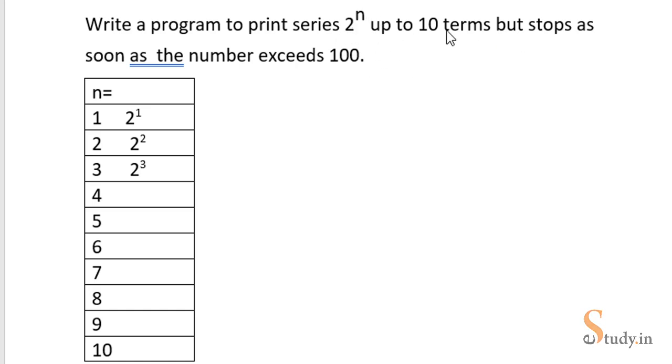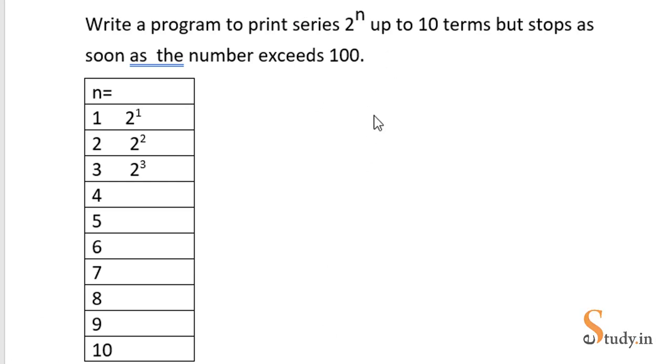We have to print the 10 terms of the series but we will stop as soon as the number exceeds 100. Now what is the meaning of this? Let's first understand this. Now 2 raised to the power n...